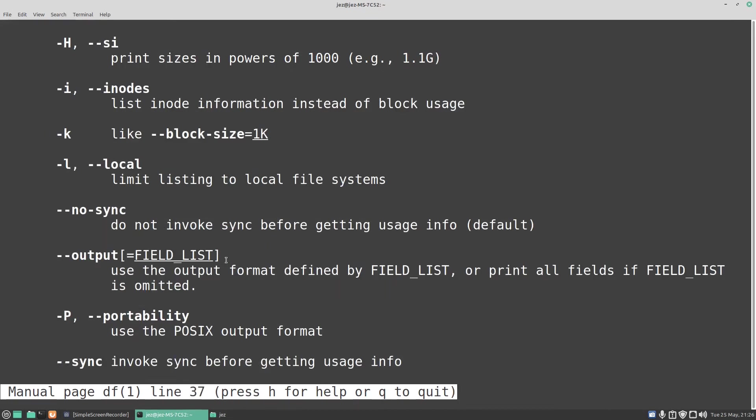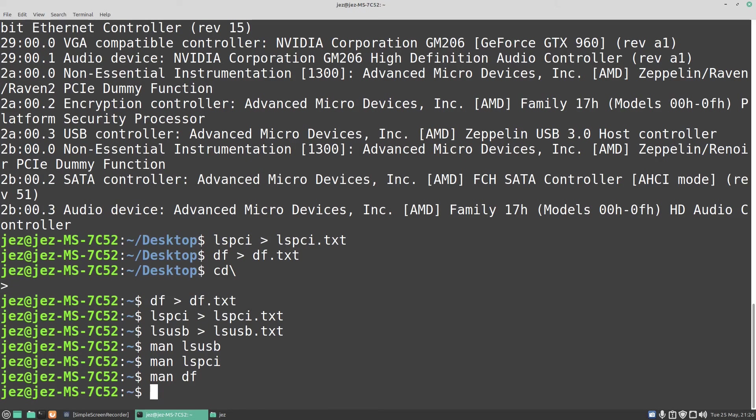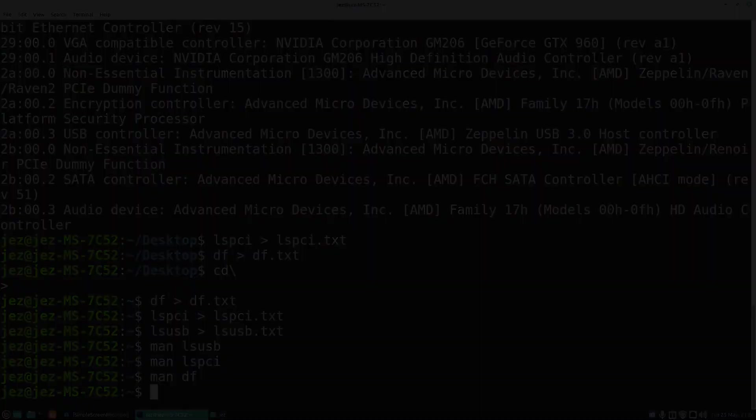So that was how to redirect the stream output as a text file in Linux terminal. If you found the video of some use, give it a thumbs up, but if you don't like the video, the other button seems to work too. But as always, thank you very much for watching Linux Wednesdays. I'll see you in the next video.